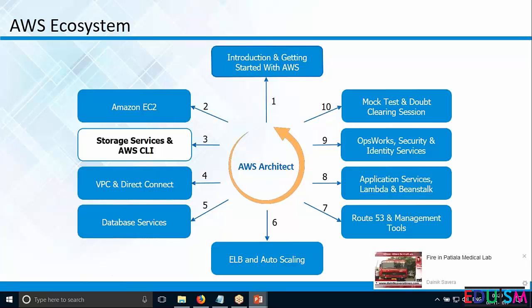After EBS, we moved on to S3 — Simple Storage Service. S3 does not need to be attached to an EC2 instance; it's standalone, just like Dropbox, and you can access it from your computer. It comes with three storage options: Standard storage, Infrequent Access, and Reduced Redundancy Storage. Reduced Redundancy Storage is intermediate, Standard is the most efficient, and Infrequent Access is the third option.